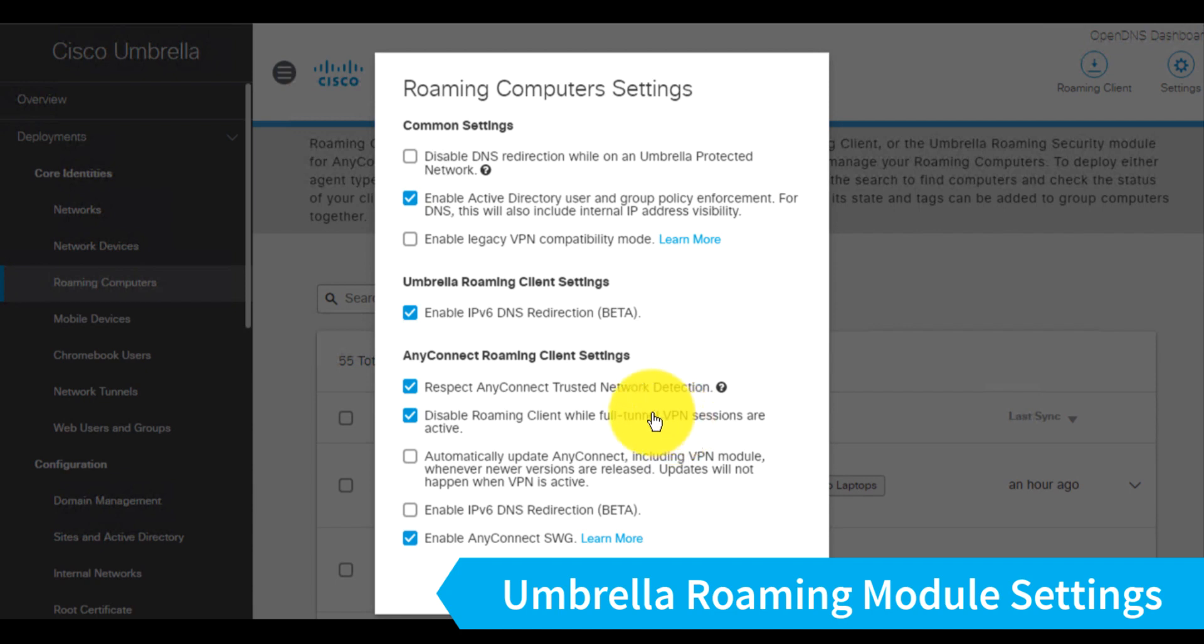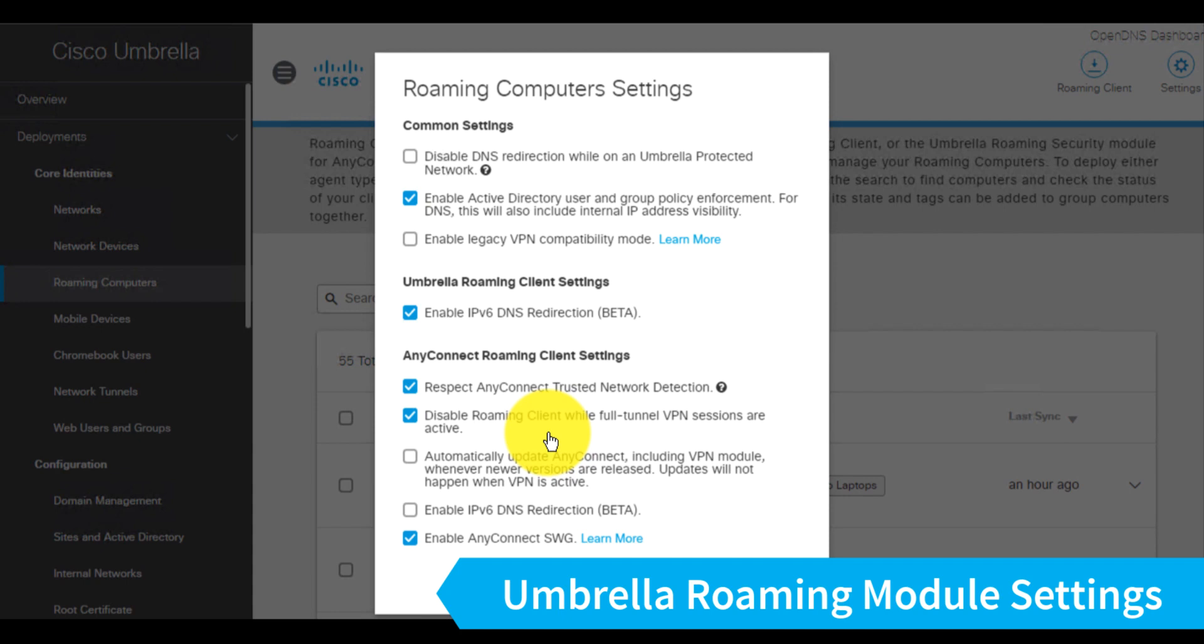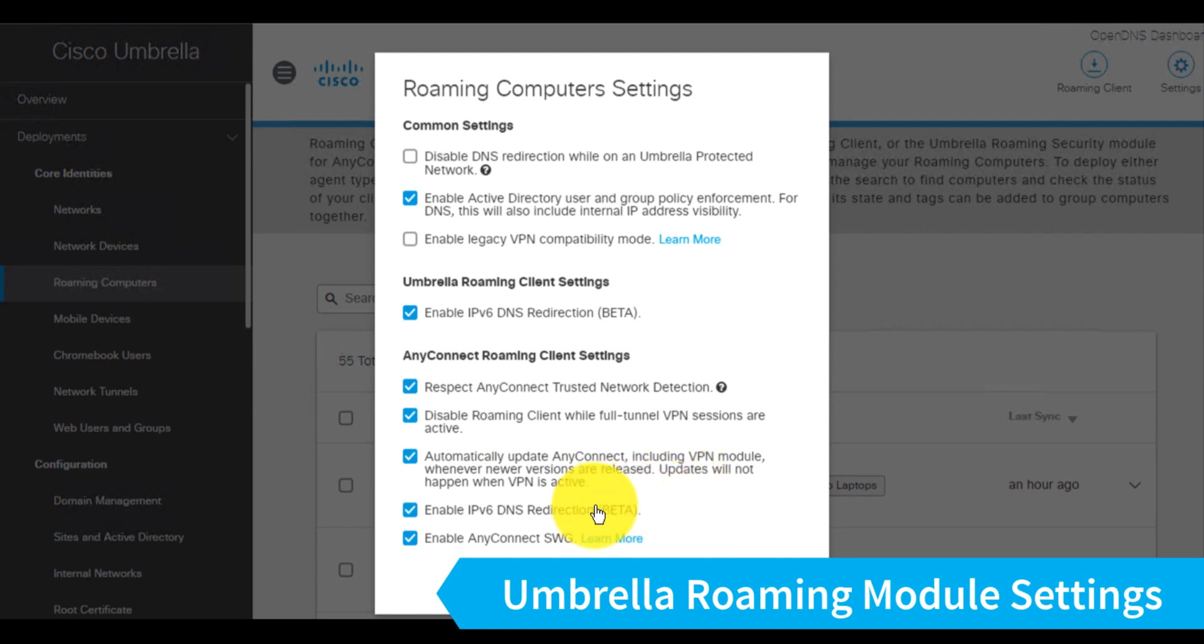as well as disable roaming client while full tunnel is established. So the first one will tell the roaming module to turn itself off if it's on a trusted network based upon that trusted network detection. And this setting obviously will also tell the roaming module to disable itself whenever there's a full VPN tunnel up, which is effectively similar to a trusted network detection capability there. I also like to tell it to automatically update itself and enable IPv6 redirection as well.